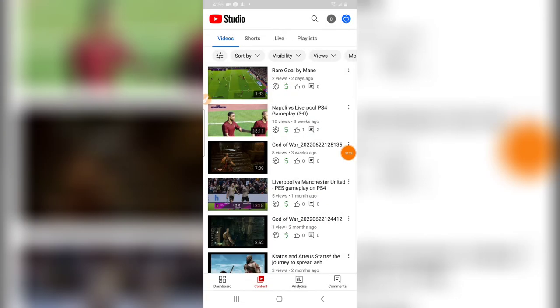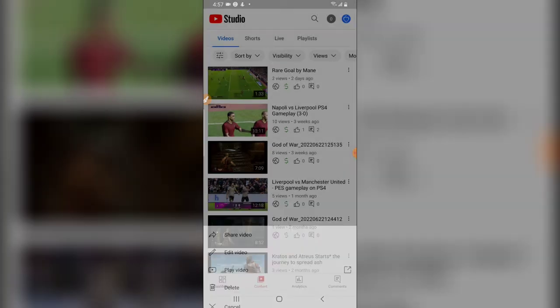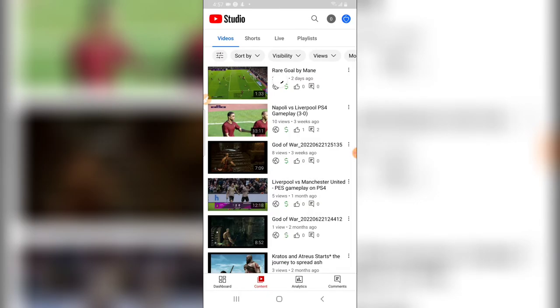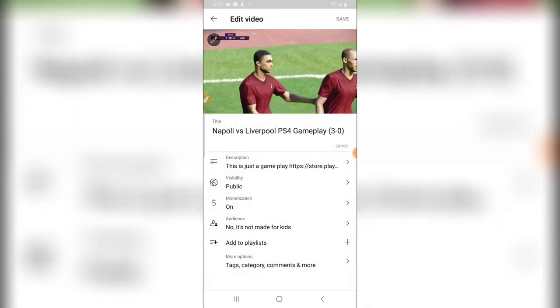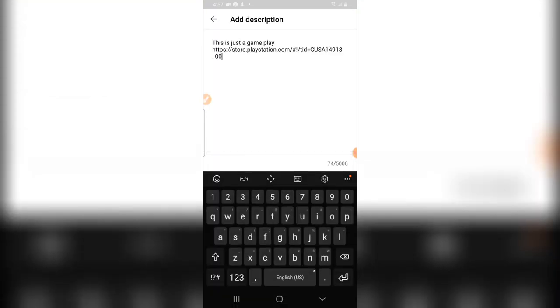We are currently under the content area and this is the exact video right there, Napoli versus Liverpool. I'm going to click on this three dotted icon and then click on edit video. The next thing I need to do is click on description and then I'm going to edit the description by adding the timestamp.